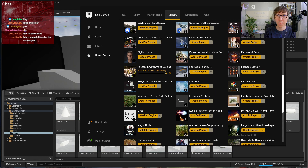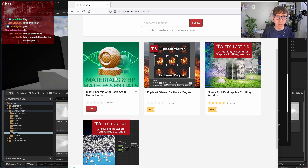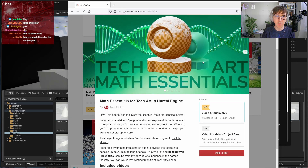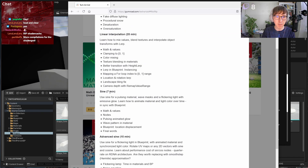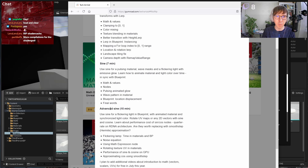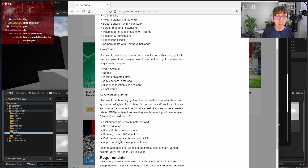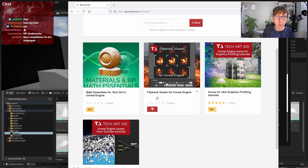There is a math essentials project on Gumroad that you may find interesting. It covers dot product, linear interpolation, sine and advanced sine — specifically the performance of sine in real-time, how to approximate it using simpler functions, how to use math expression nodes, and how to rotate textures using sine and cosine.